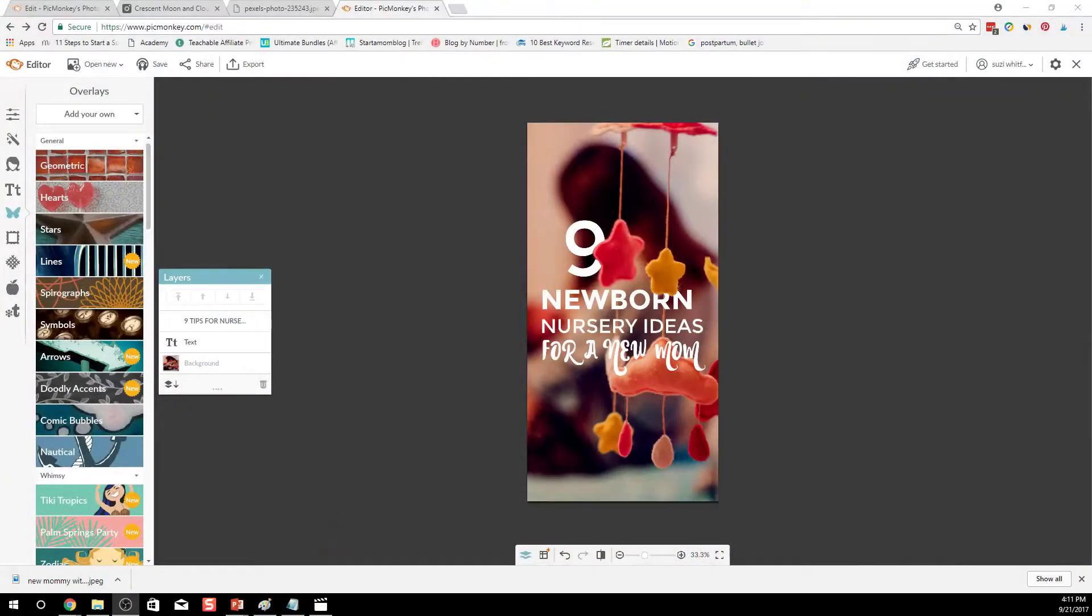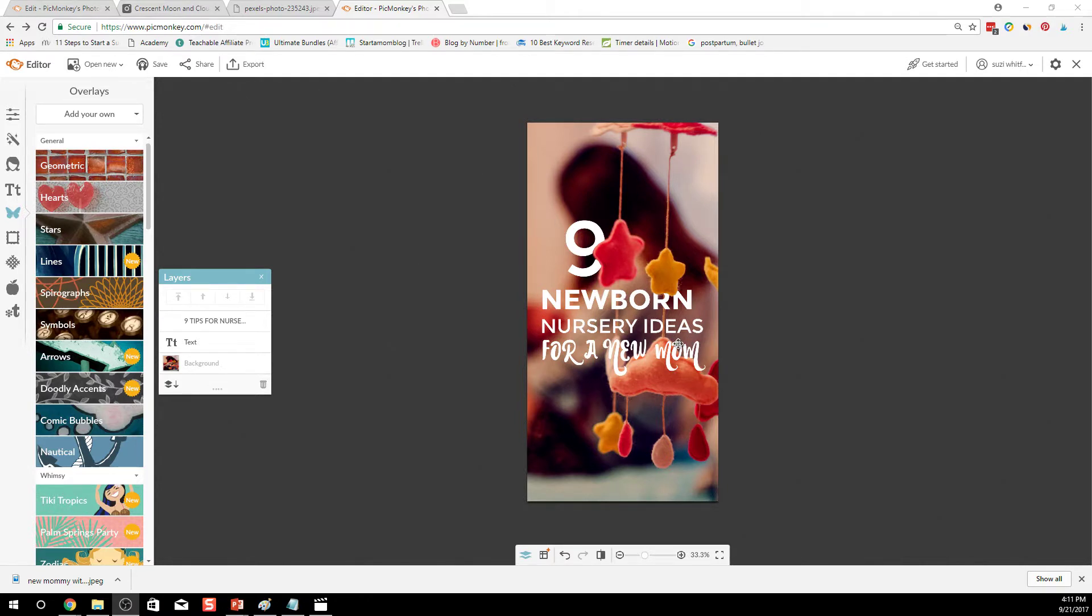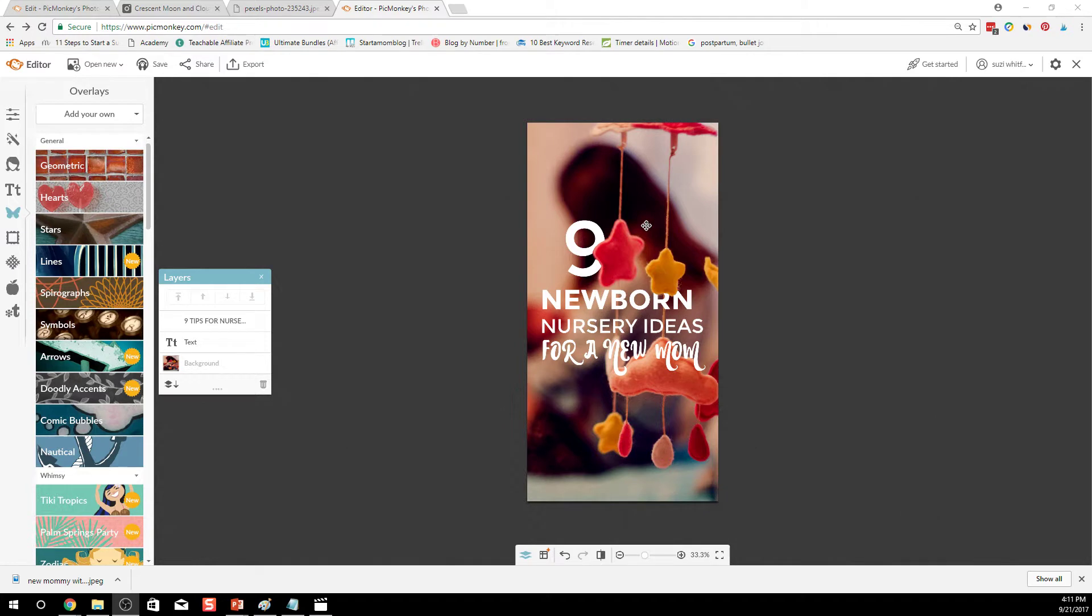Alright so let's go into the screen. In the previous video I showed you how to make this really pretty image, especially for Pinterest. This is a cool pinnable image to use.